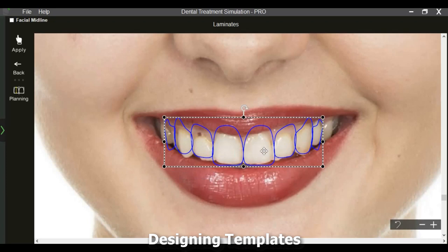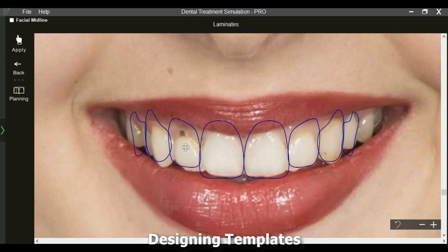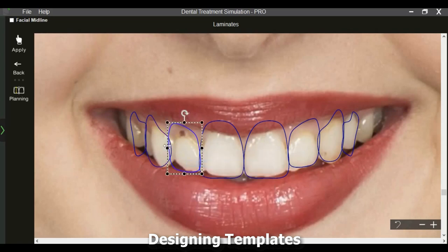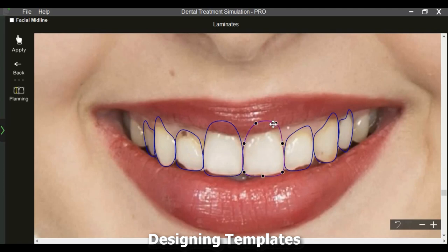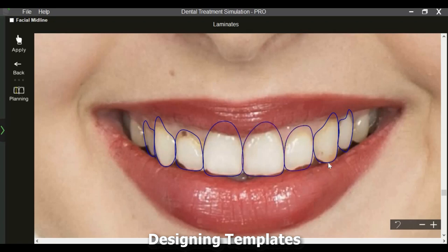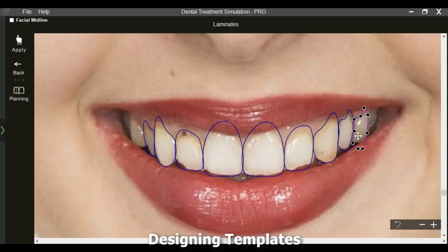Size, position, and alignment of all the templates can be adjusted as a group. In addition, individual templates can be resized, rotated, or designed as needed. Additional templates can be inserted by duplicating or mirroring.